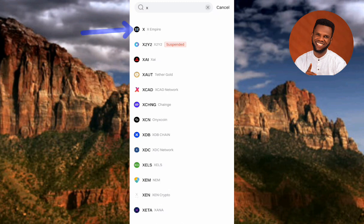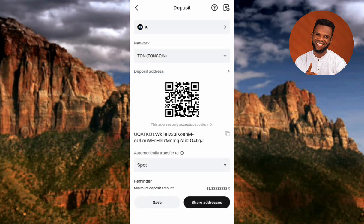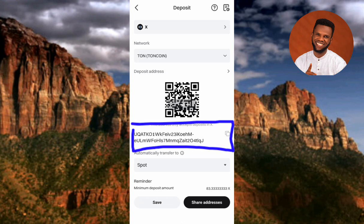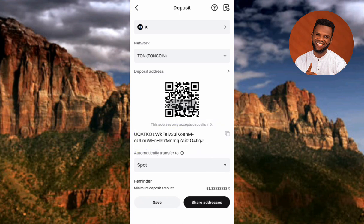You can now see the X Empire token — you can see the logo and the name. Tap on it to select it. Your X Empire deposit address will now be shown on Bitget. To copy it, tap the copy icon just next to the address. You will then see 'Copied,' confirming the address has been copied.